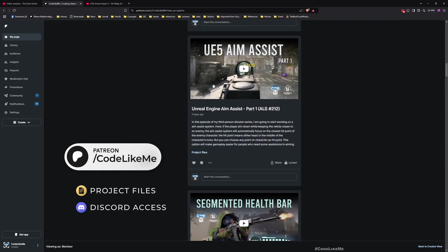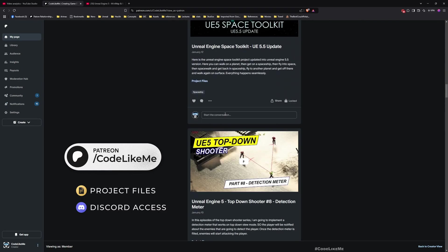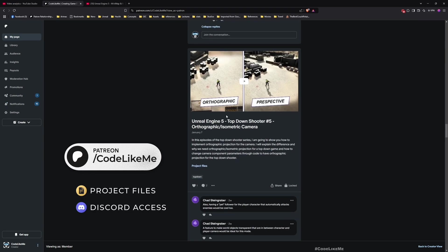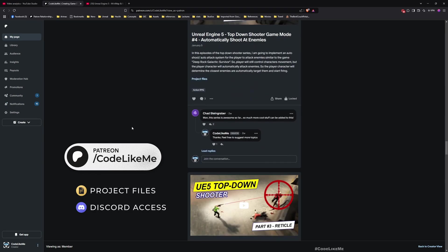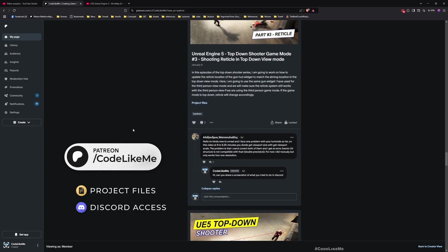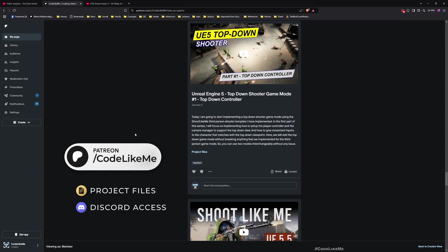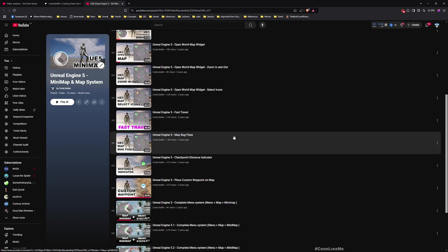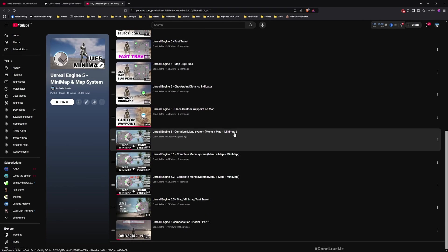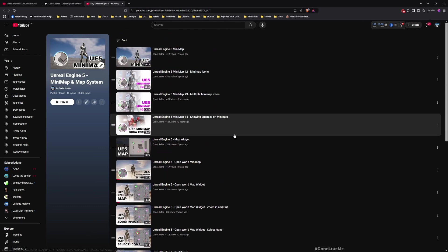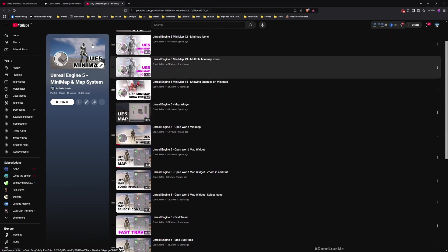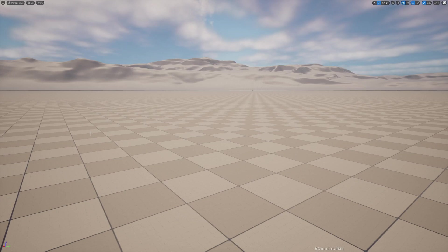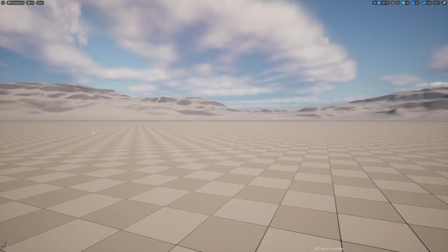Before we get started, I'd like to remind you that you can download the project files for this project and thousands of other projects from my Patreon page. Once you become a member you can access everything without any limit. You can also watch all the maps and mini-maps related tutorials I've done in this playlist — I'll leave the link in the description.